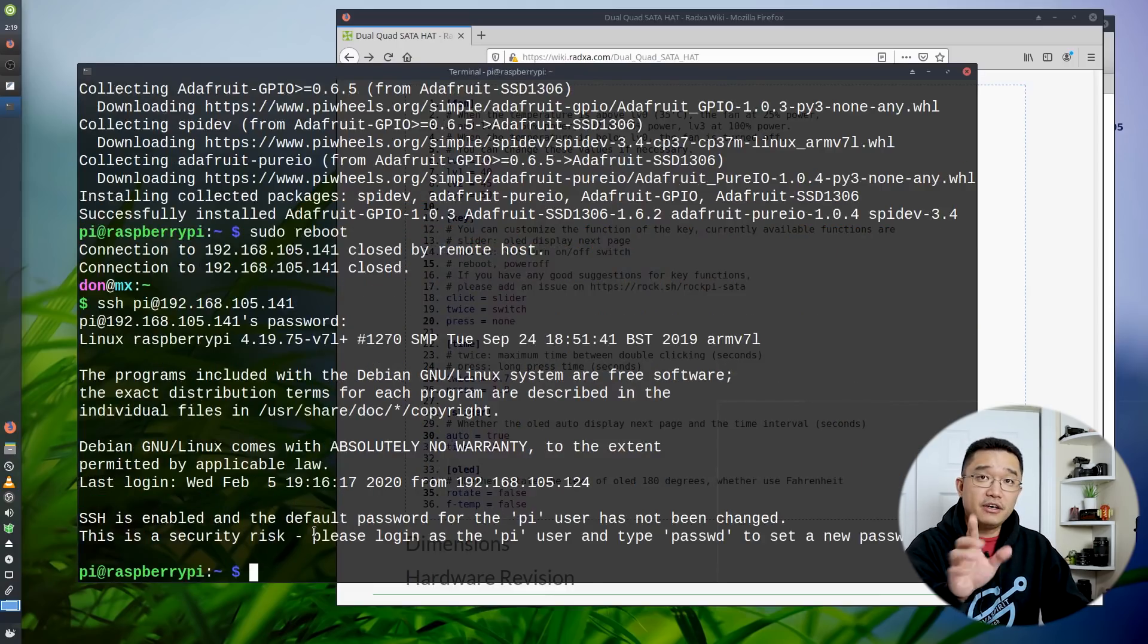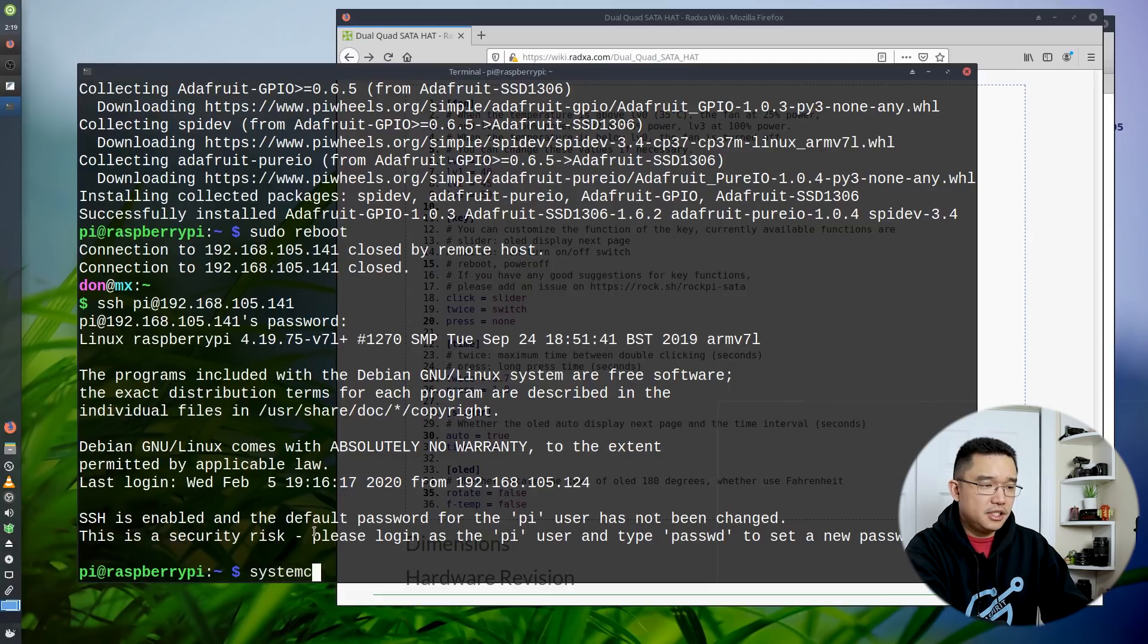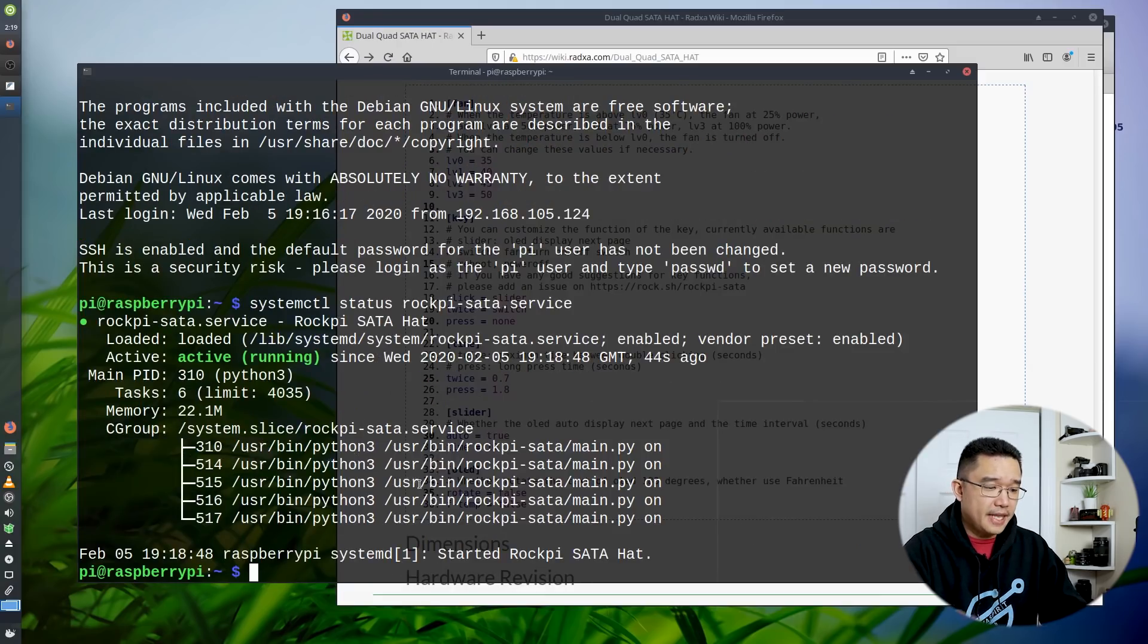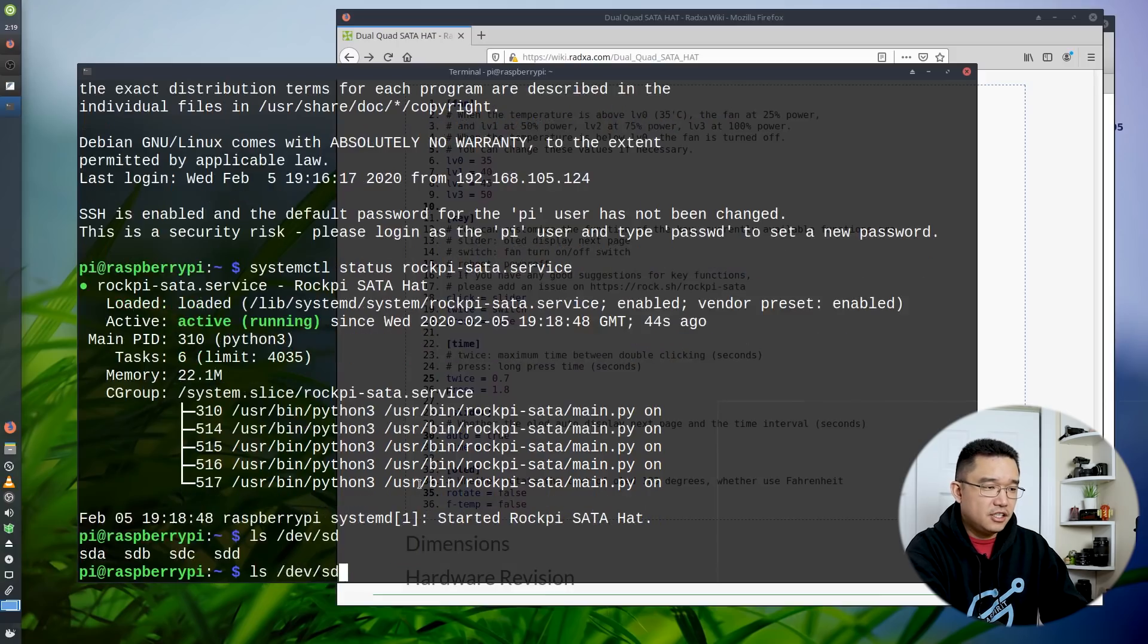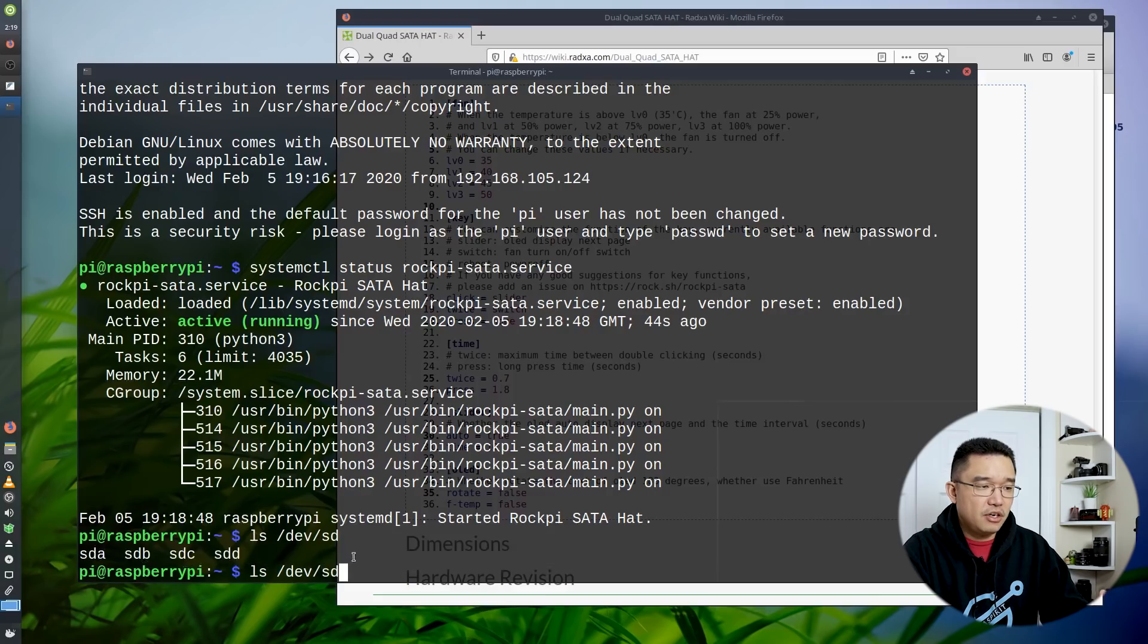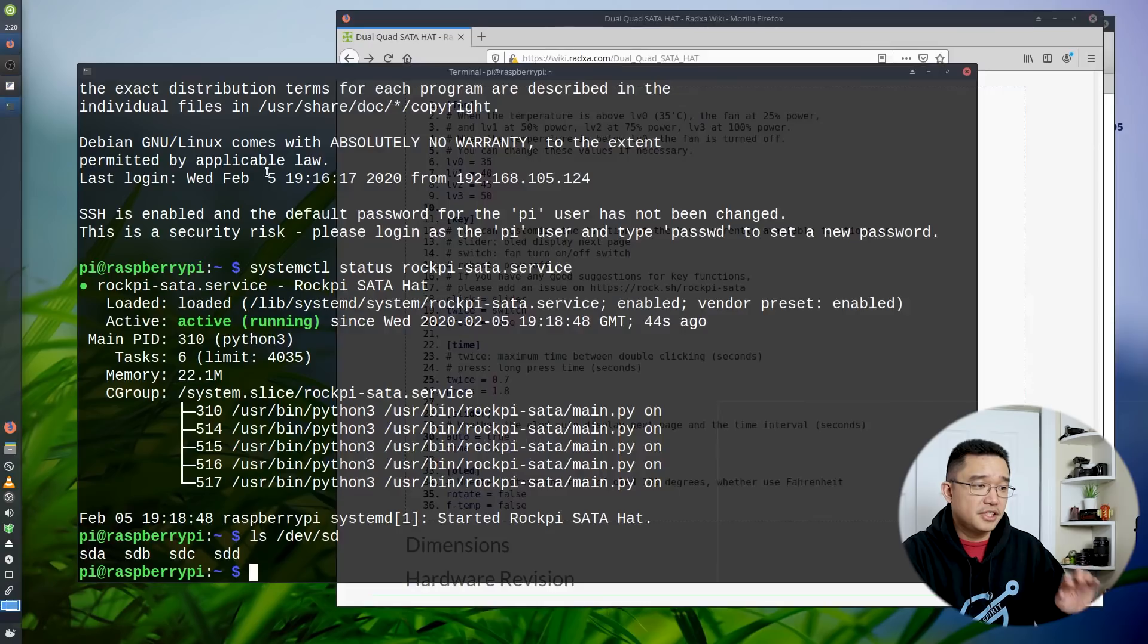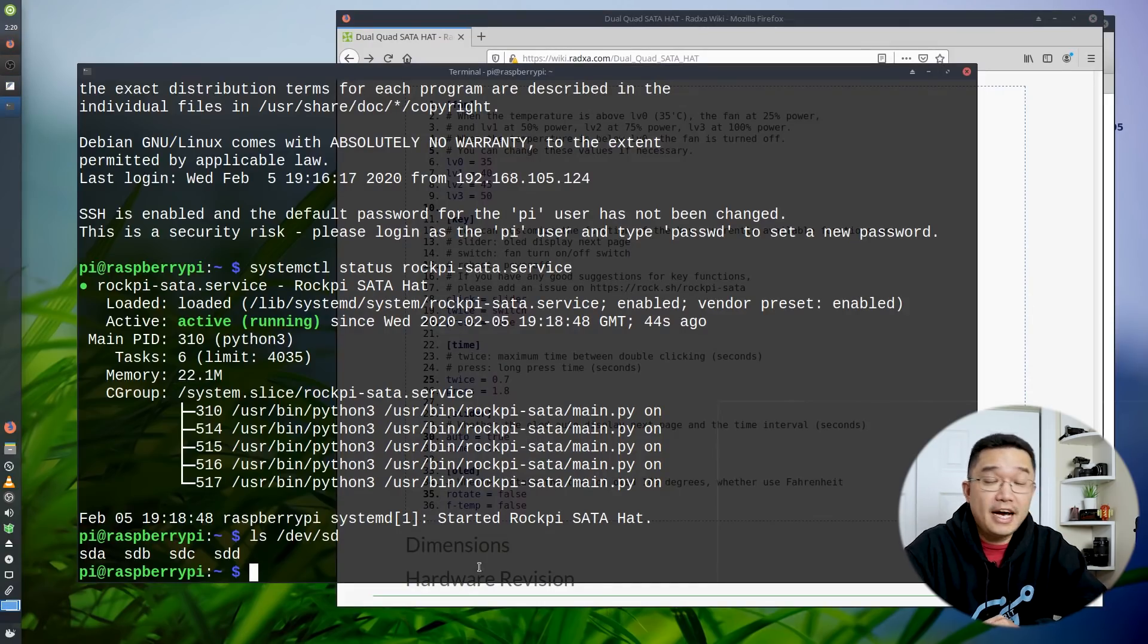To check out if the hard drives are working, you could do this. System CTL status rock pi service. And you can see it's on. Now, if I go over to ls dev SD, you should see that there's four hard drives connected. SDA, SDB. So everything's all set up. Everything is working as it should. So the next step, now that we have that all set up, is to install OMV.